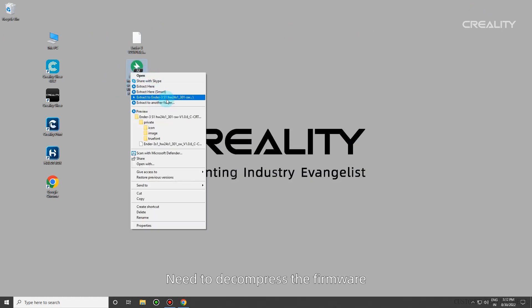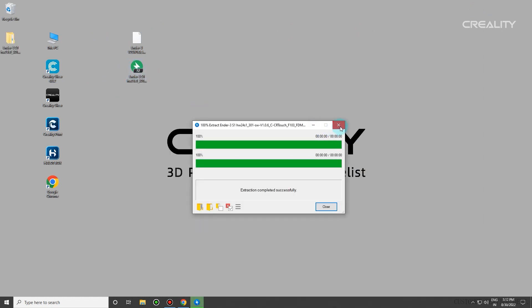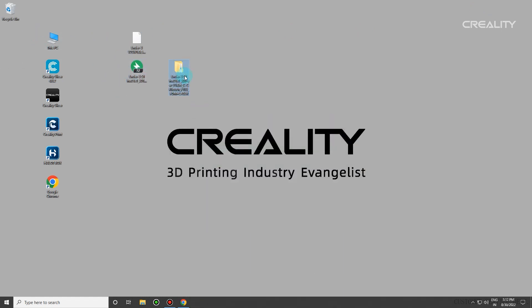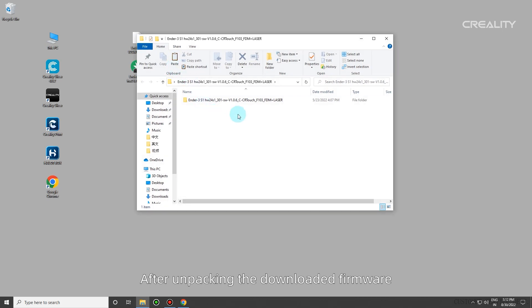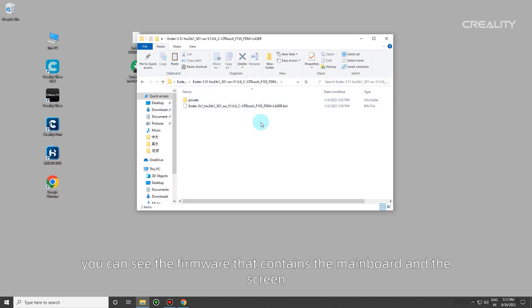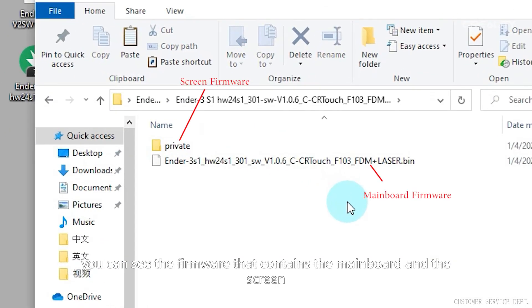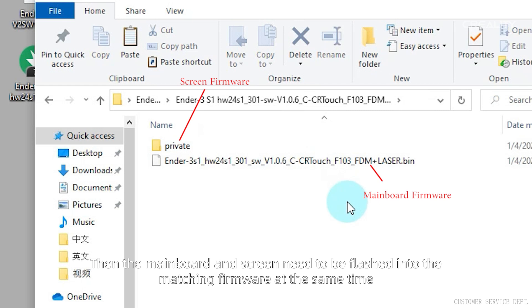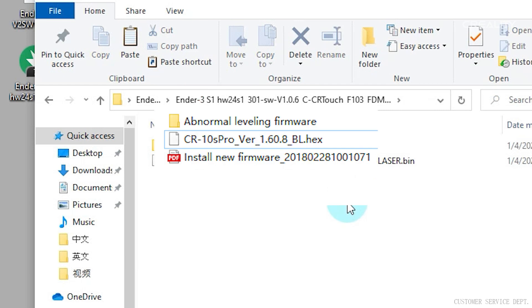You need to decompress the firmware. After unpacking the downloaded firmware, you can see the firmware that contains the mainboard and the screen. The mainboard and screen need to be flashed into the matching firmware at the same time.